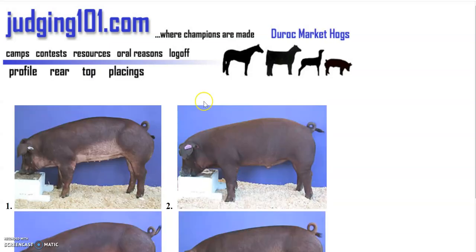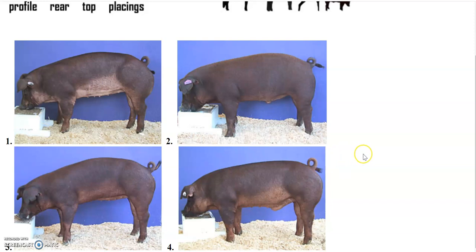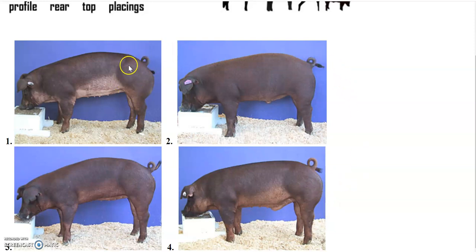Here are our market hogs. Keep in mind this is a market class, meaning we are looking at them to go immediately to slaughter. So you're going to look for muscle definition. In hogs, you're going to look for length. You know there are definitely cuts of meat that you're going to want to pay attention to. For example, with hogs, you're going to want to look at this back end right here — that's where the ham comes from. That's a good cut of meat, on the higher end, that you want to be well-defined and well-muscled so that you have enough meat there to sell.